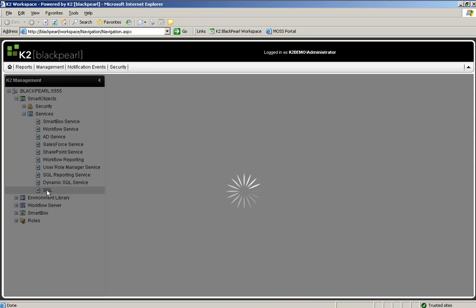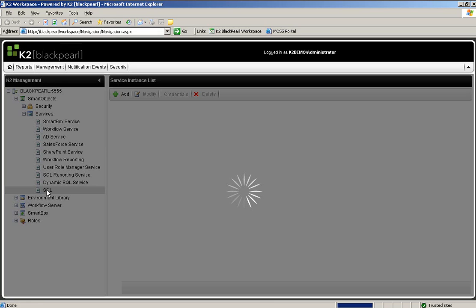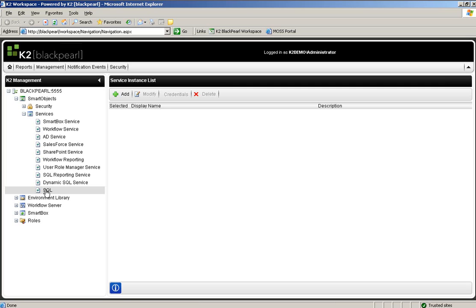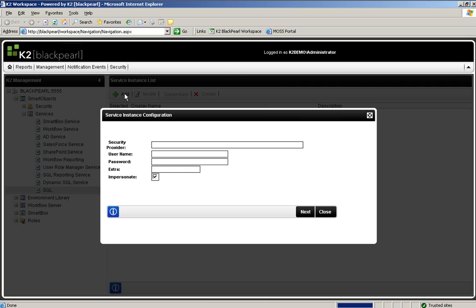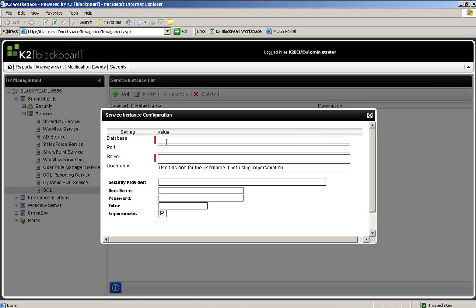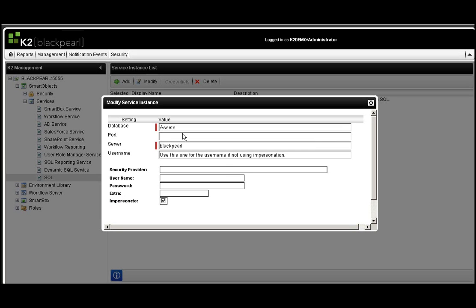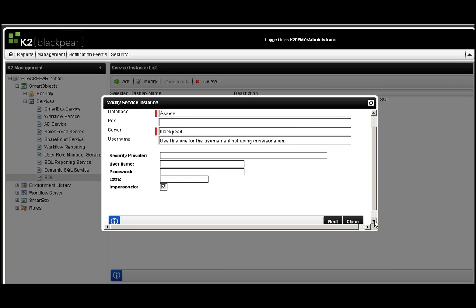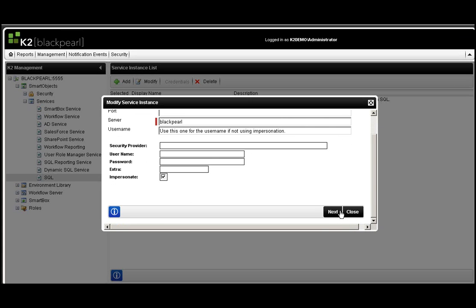Now there are no service instances configured. We need to do that now. We'll simply click Add, provide it some basic information such as database, port, server name, username, et cetera, and go down and select Next.